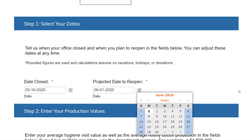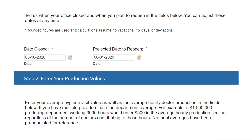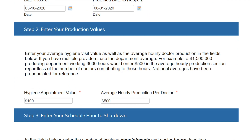Enter in the average hygiene appointment values as well as the average hourly doctor production in the fields below. National averages have been pre-populated for reference, but the results will be more accurate if you use your actual department averages. For example, a 1.5 million clinician-producing office working 3,000 hours would enter $500 in the average hourly production section regardless of the number of clinicians contributing to those hours. The same logic applies to the hygiene department.